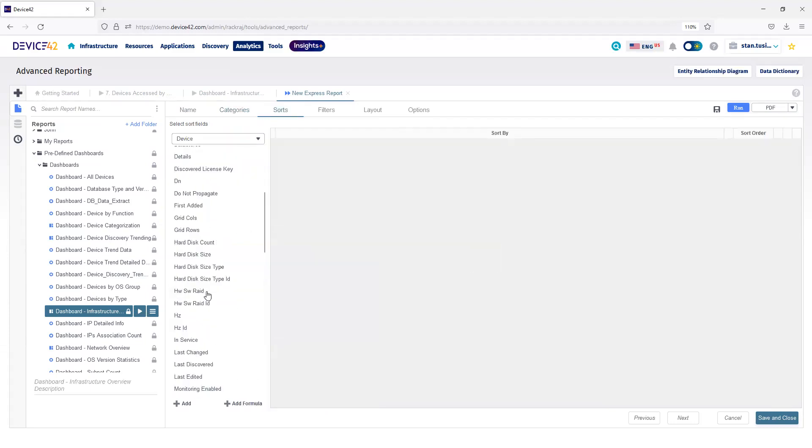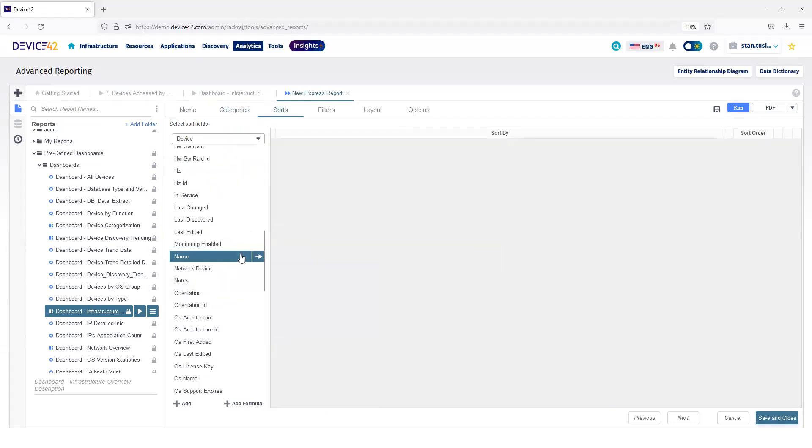Next, I'll choose my Sort. I'll choose by Name, which will be the name of my system, and by Operating System Name.